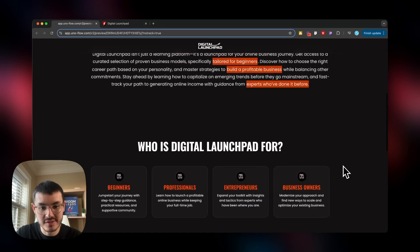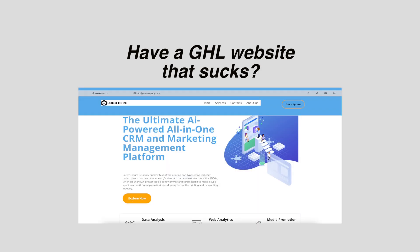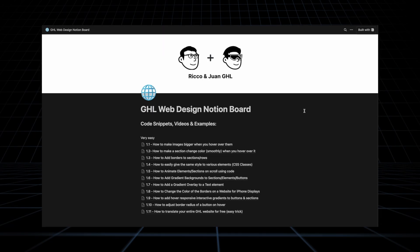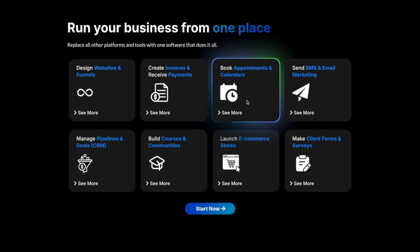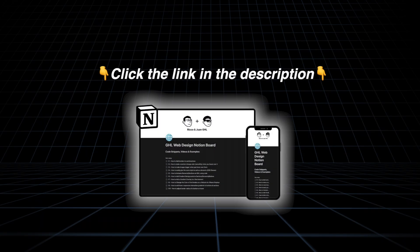That is how I recreated Iman Gadget's funnel to make it exactly the same — or very very similar — on GoHighLevel. If you're a business with a website on GoHighLevel that looks cheap, boring, and isn't getting clients, and you'd like a website that stands out and looks beautiful, this Notion doc is the resource I use every day to build better websites for myself and my clients. You can plug and play all of these effects even if you don't know any code at all — click the link in the description to get your own copy.